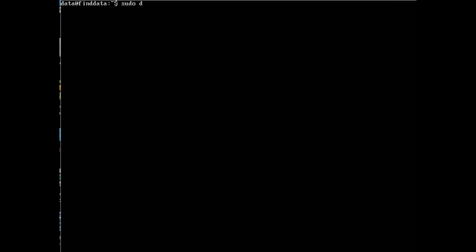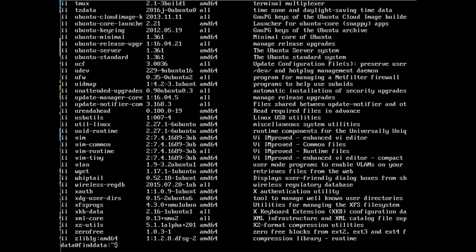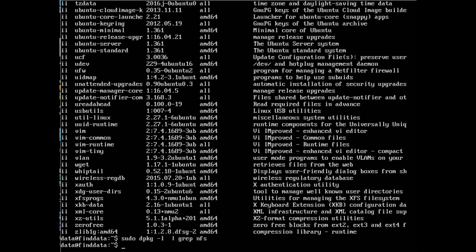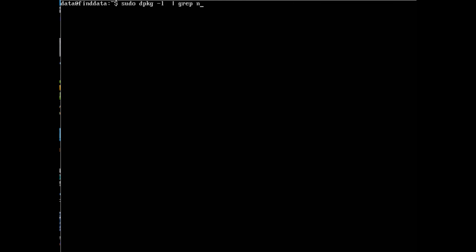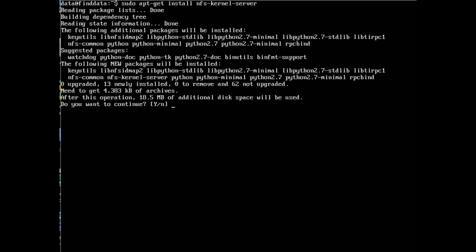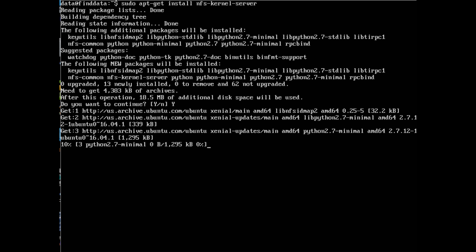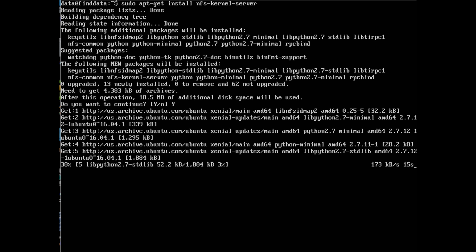The first thing you want to do is install the server packages. We're going to use sudo and the package manager in Ubuntu. You can run dpkg -l to get a listing of all packages currently installed, then grep for NFS to see if you already have the NFS server packages installed. If it's a fresh install you might not have it, so go ahead and run apt-get install nfs-kernel-server. It's a really small install, only about 18 megs.